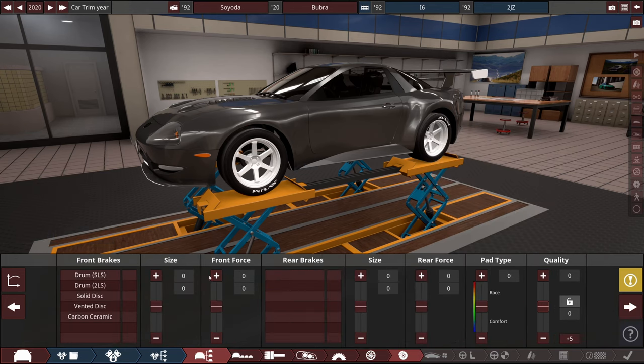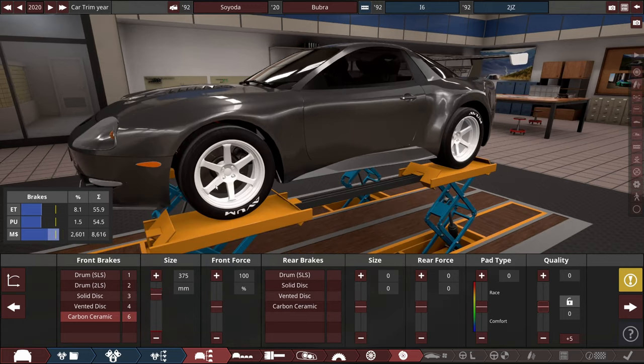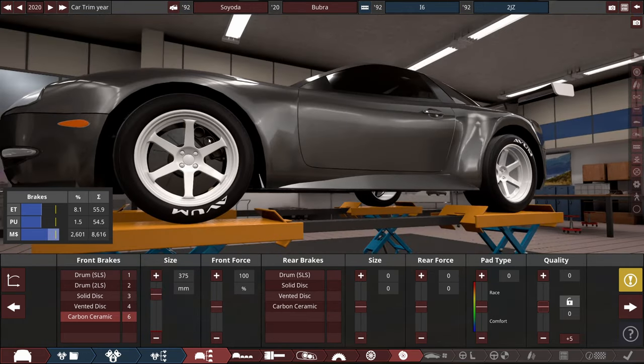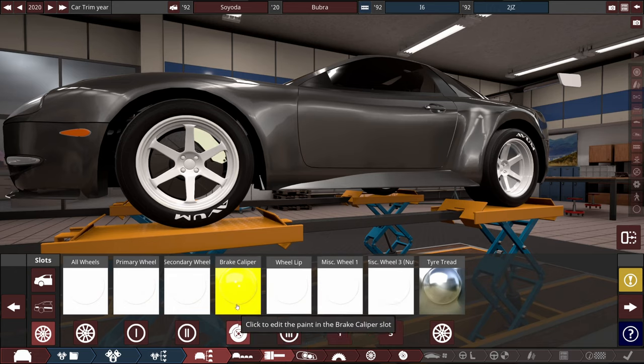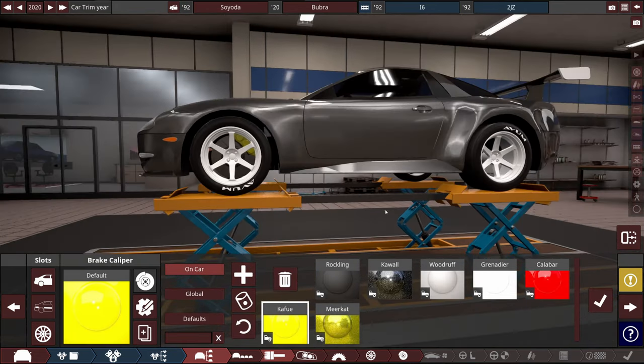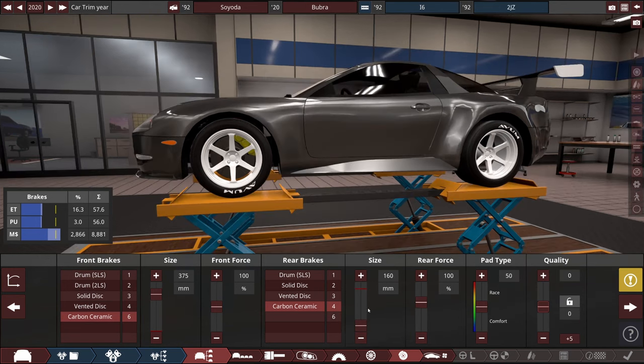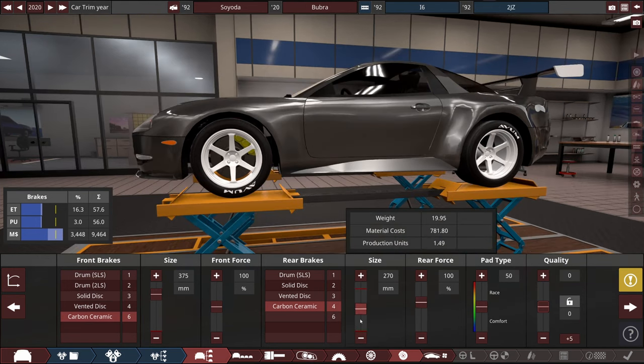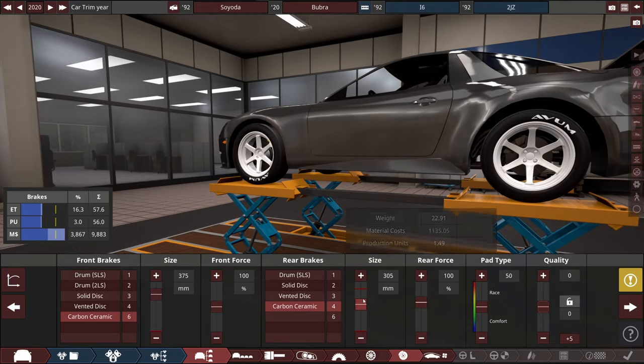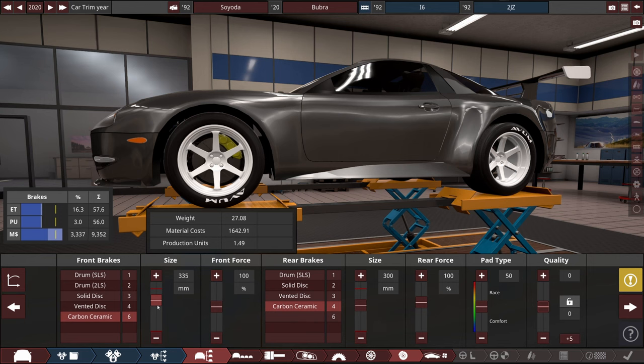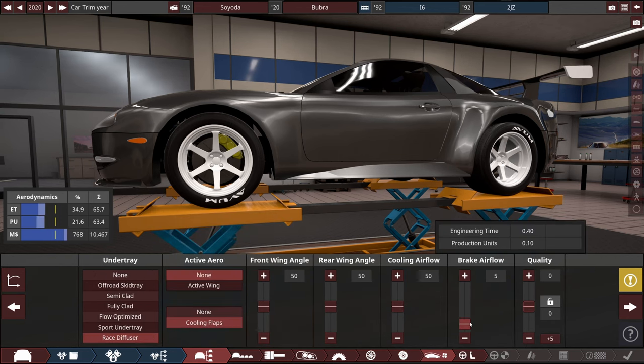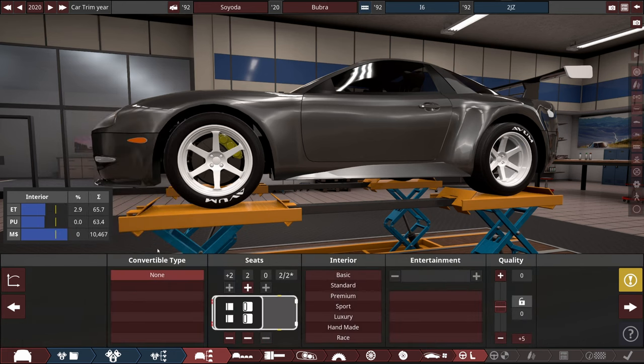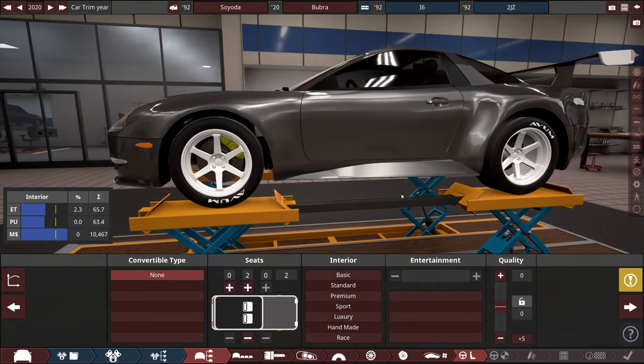Now we are going for carbon ceramics, huge ones. I did change the brake caliper color but I guess it didn't apply. Okay, now it is there. For the rear also we are going with carbon ceramics, but for pistons and for the looks we might go with huge ones too. These ones should be a little bit smaller though. Some brake airflow and undertray is going to be there.